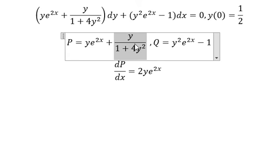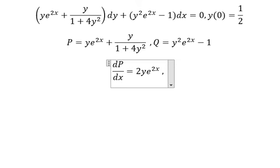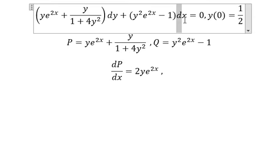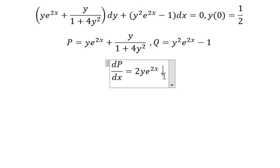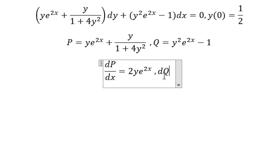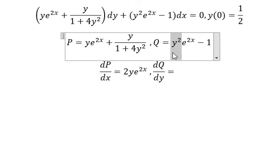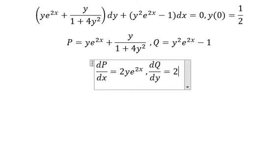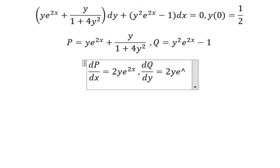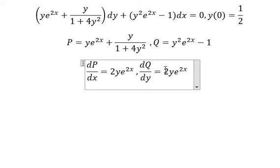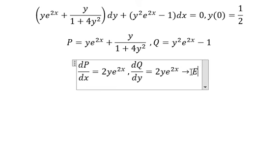This term has no x, so that gives zero. For this term, we have dx, meaning we take the first derivative of the function with respect to y. We have y squared here, giving 2y times e to the power of 2x. We see that these two are equal, so we can use the exact equation method.